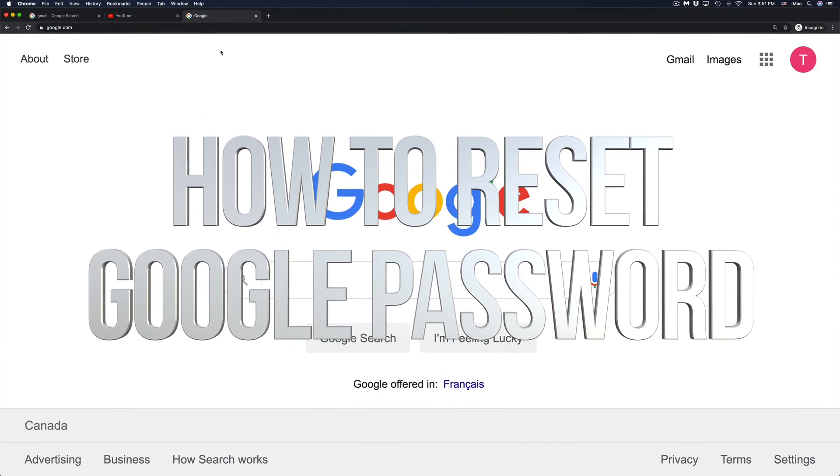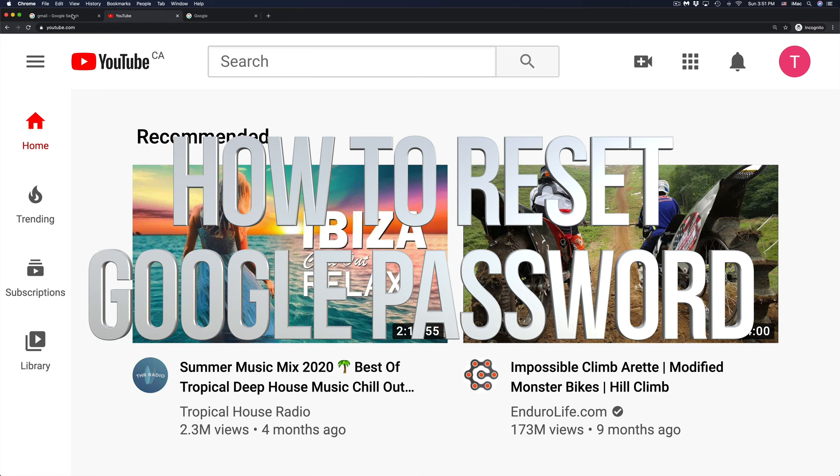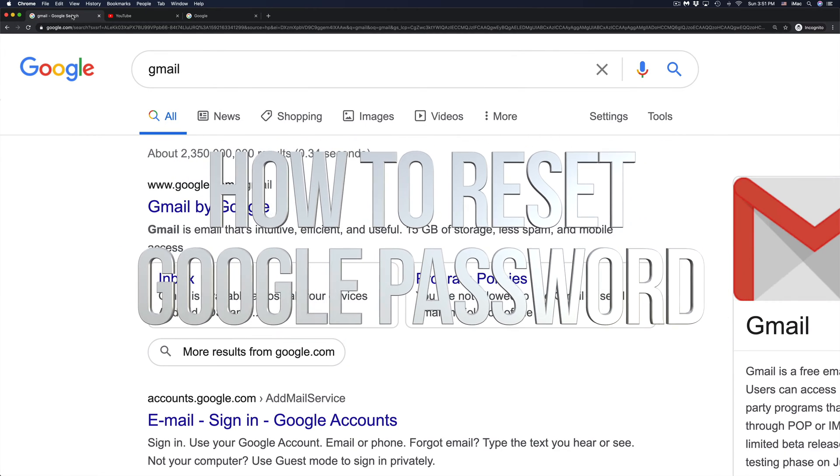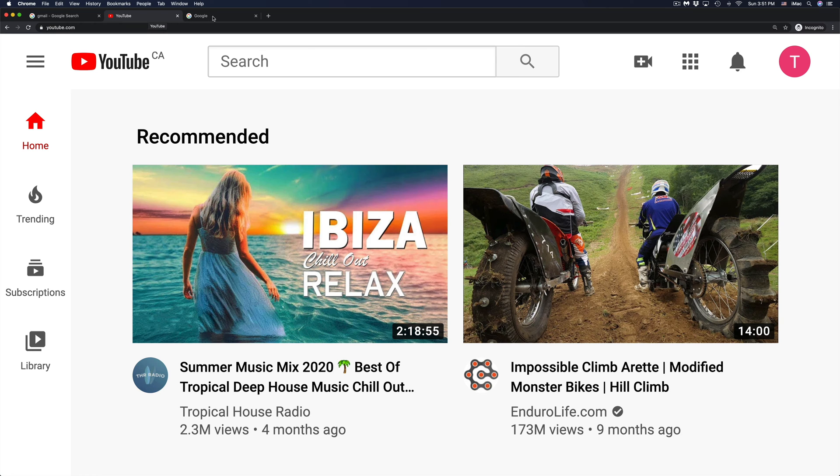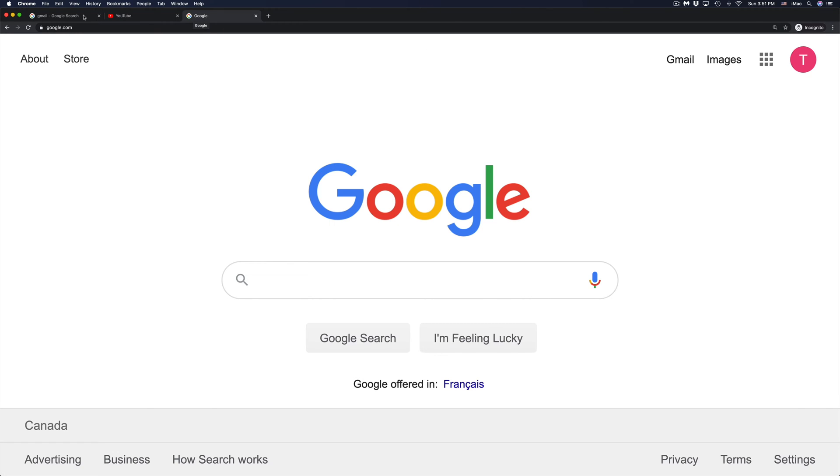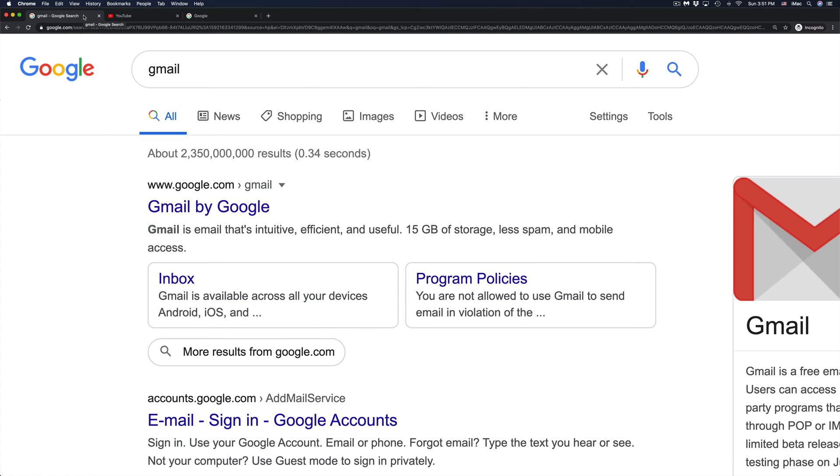Hey guys, if you've forgot your password for your Google account, YouTube, or Gmail, it's all the same because they are all connected to your Gmail account.